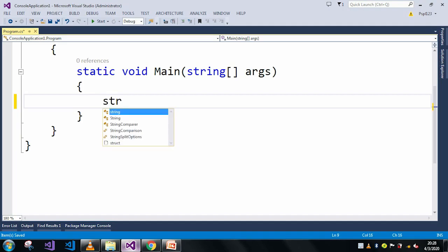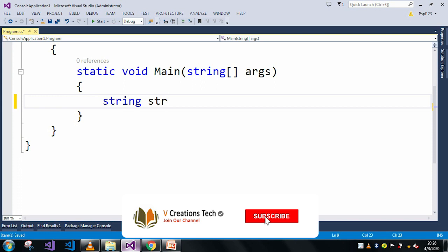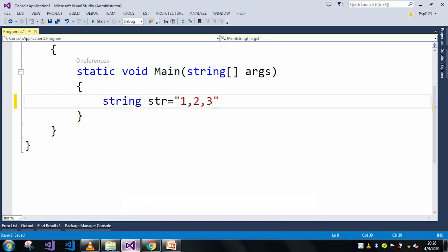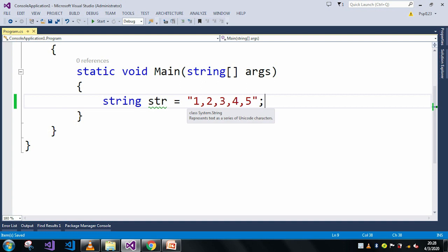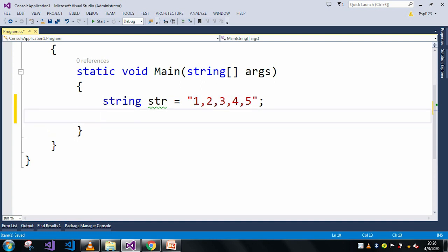Here I will take a string. For the example purpose I just use this normal string, but you can use any type of string as per your programming language or logic. Now we will just use the contains method.